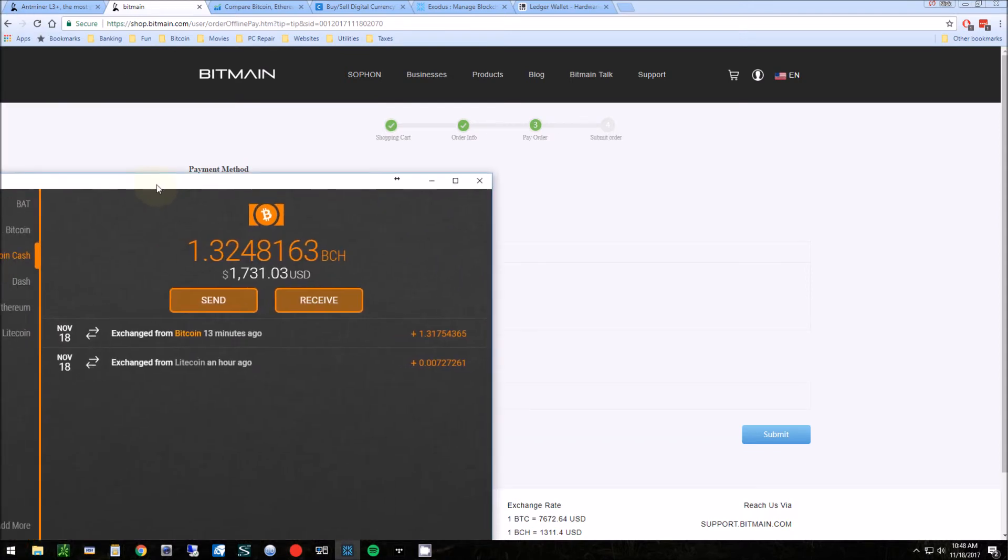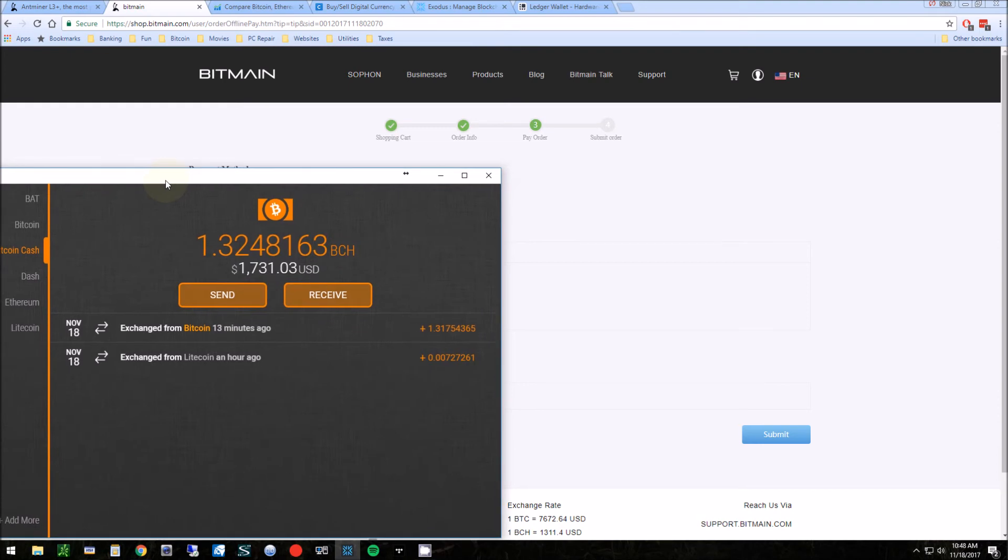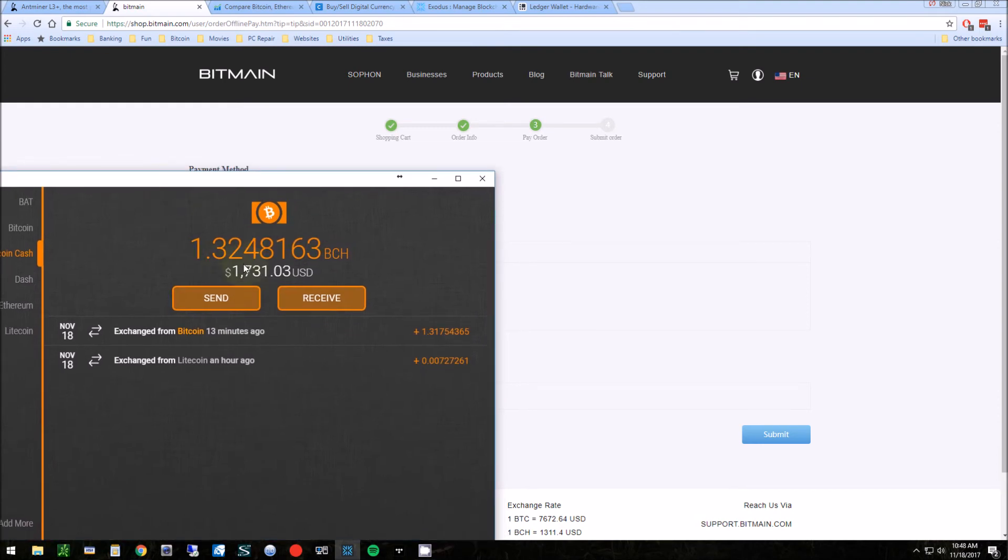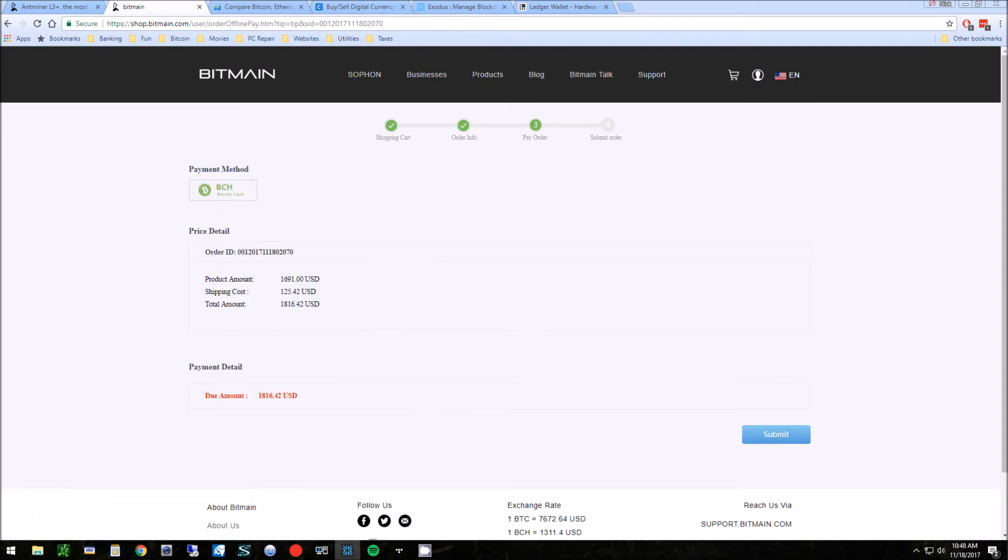Now we have 30 minutes to actually submit the money from the account. I have Exodus open right here and I have the funds already in here. I'm going to click send and then continue the order. Actually, looking after shipping now, I'm going to need about $1,800, so I'm going to need to exchange.